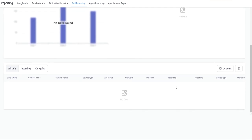Scrolling down you're going to see the total number of phone calls that have either come in or gone out of your CRM. You can see all incoming and outgoing calls, and you can also toggle to view incoming or outgoing. All of these columns are going to show you different data related to those calls.